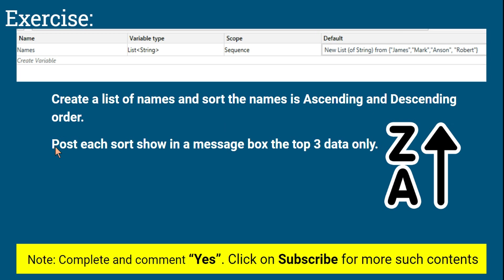Post you sort it either in ascending or descending, show in a message box the top three data only. So let's say you have got four or five data, you have to only show the top three data in a message box.